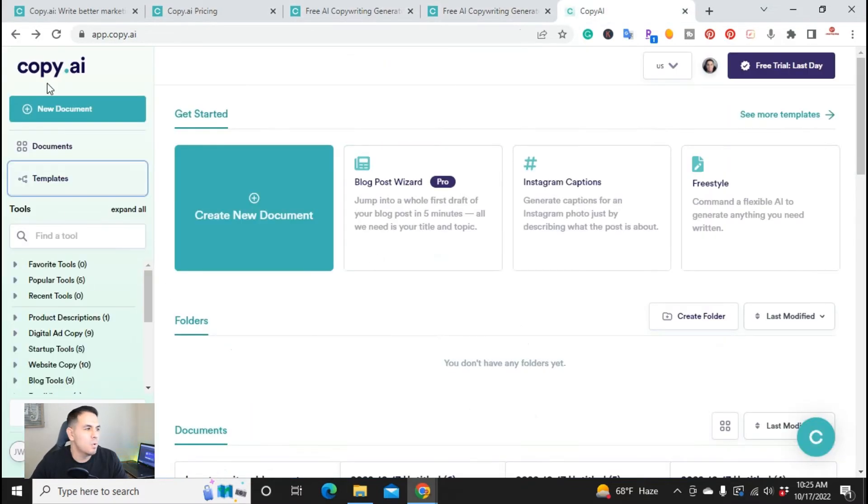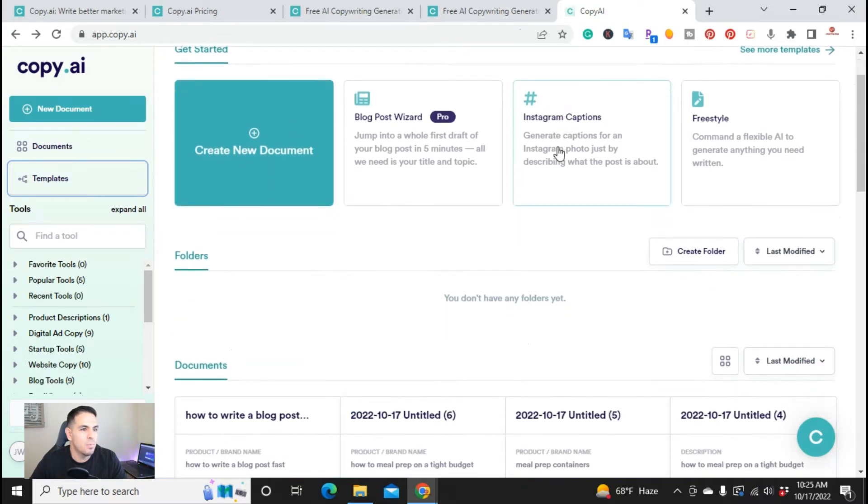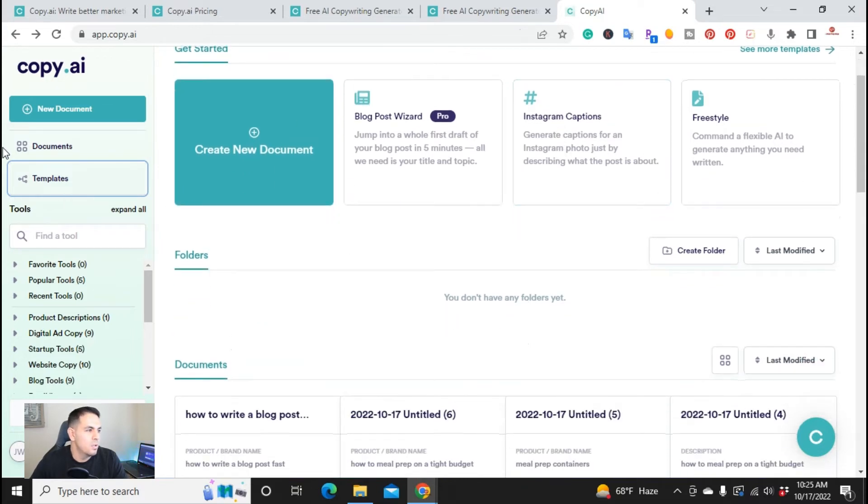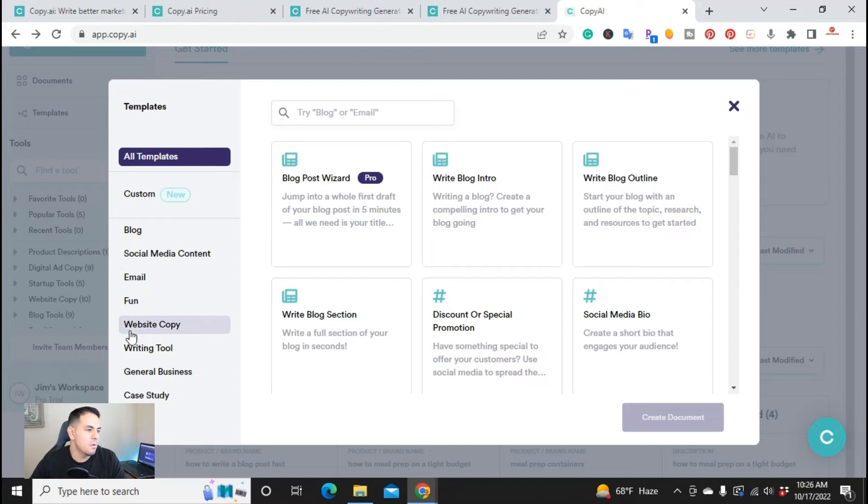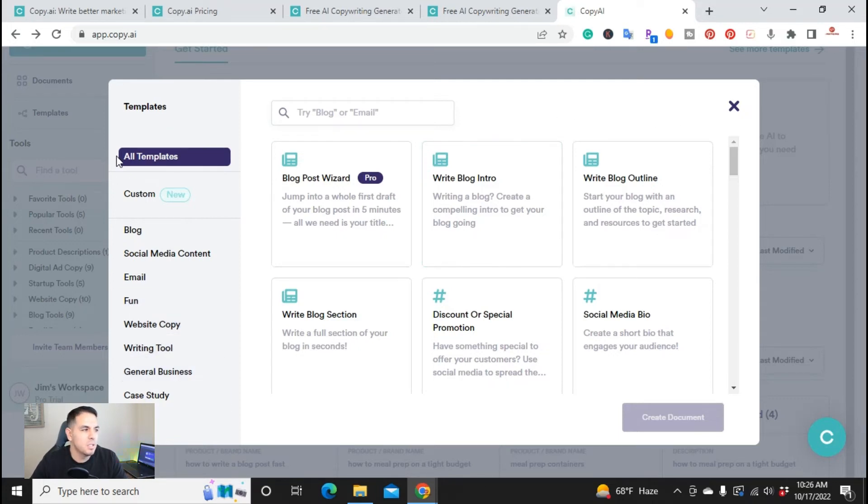And then just to give you a quick idea what it looks like inside of the actual dashboard, you have all your templates here. You have everything from blogs, social media, email, fun, website copy, writing tools - everything is in the templates.